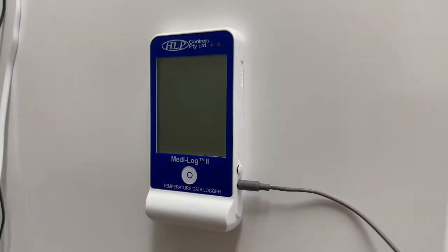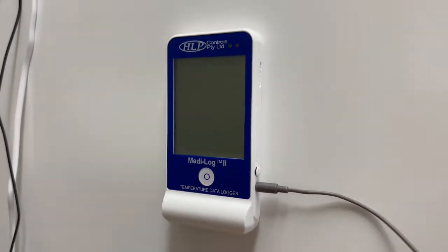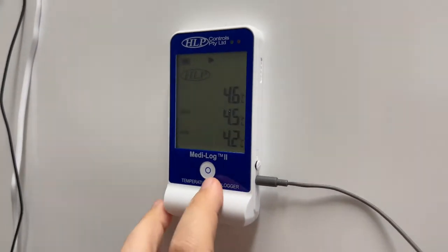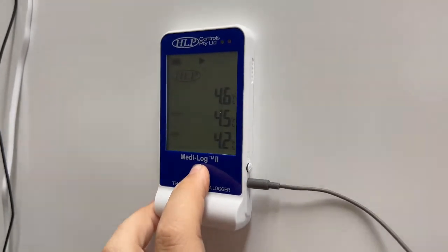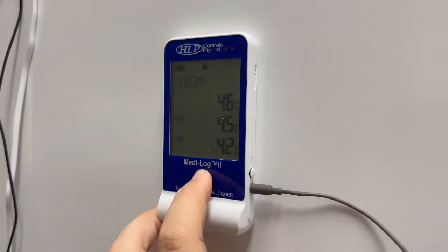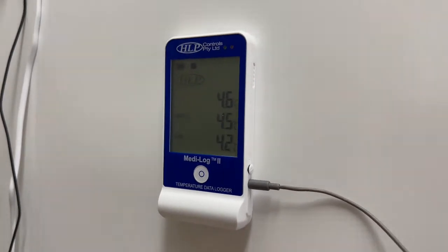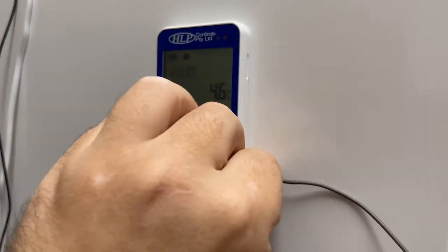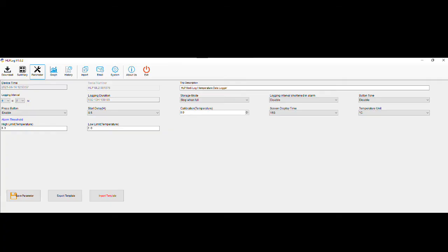Stopping the unit. When you are ready to download the data from the unit, single press the center button to display the LCD screen and press and hold the center button for five seconds to stop the unit. The square stop icon will now display at the top of the LCD screen. You are now able to disconnect the probe and plug the unit into your computer. You will not be able to restart the unit until it has been plugged into the computer and the save parameters button has been clicked on the parameters page in the HLP log app.